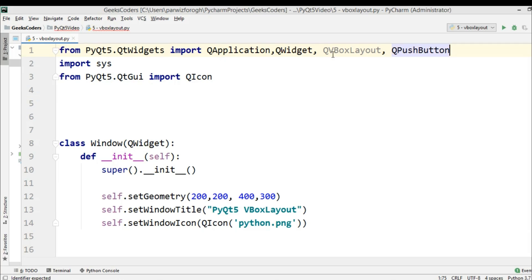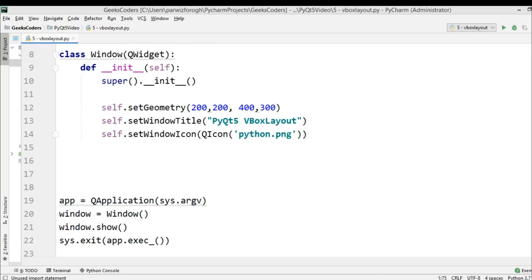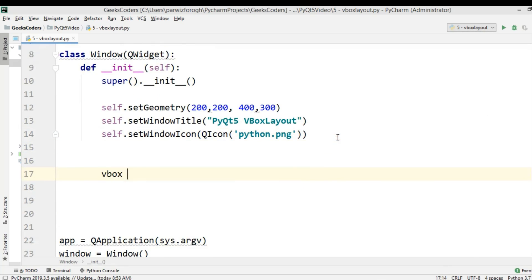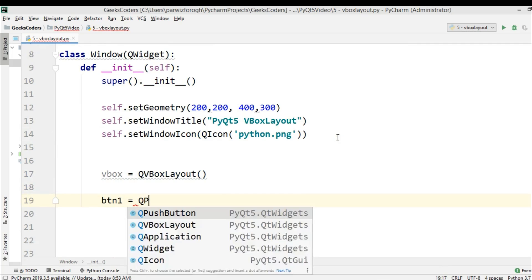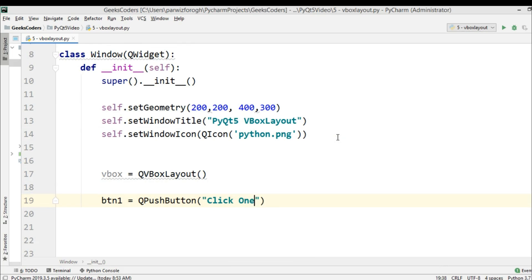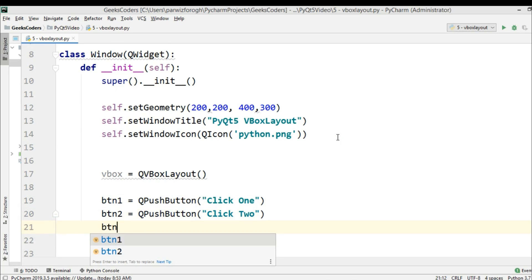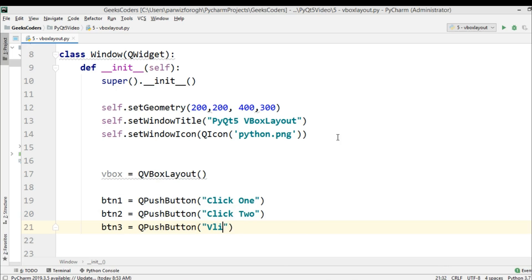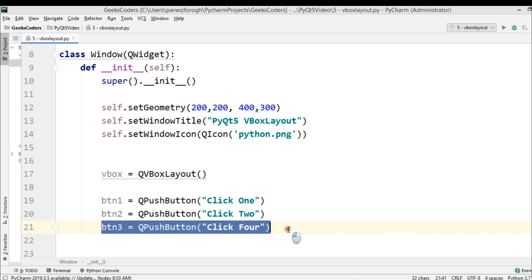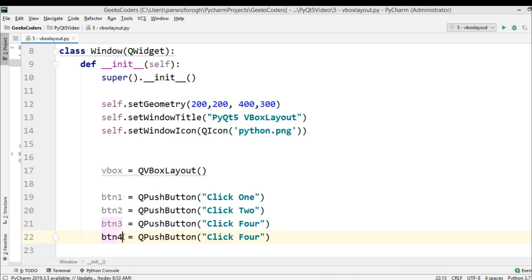We're going to create some push buttons because we want to add them into the vertical box layout. So we create a QVBoxLayout object, and after that we need to create some QPushButtons. So BTN1 is QPushButton 'Click One', BTN2 is QPushButton 'Click Two', BTN3 is QPushButton 'Click Three', and BTN4 is QPushButton 'Click Four' — so we need just four buttons.